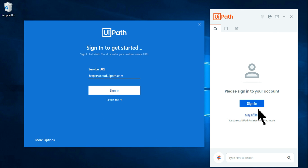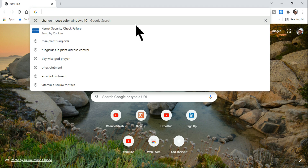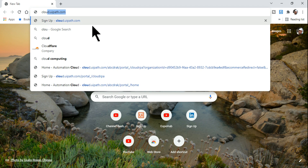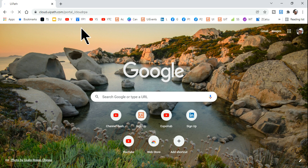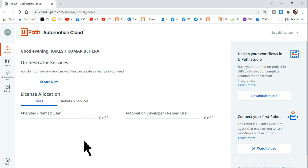We'll go through everything step by step. The very first step is to log into cloud.uipath.com. When you visit it for the first time, it will ask you to sign in using your email address. Complete the sign-up process — it's quite straightforward. Once signed in, you'll see the landing page. Make sure you're using a valid email address.